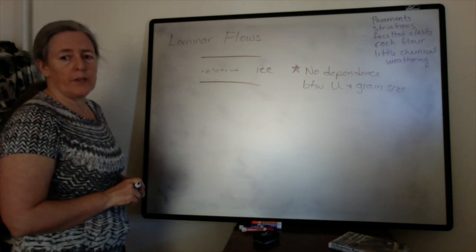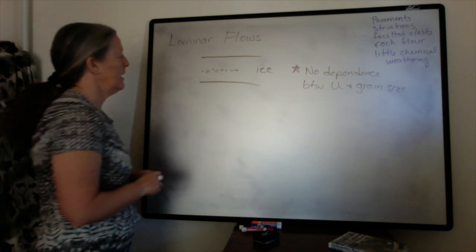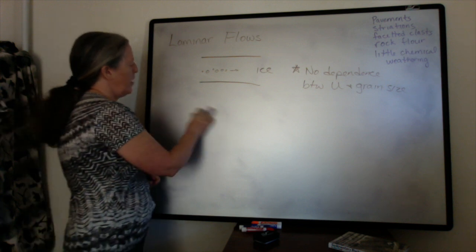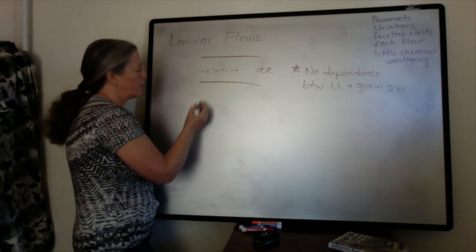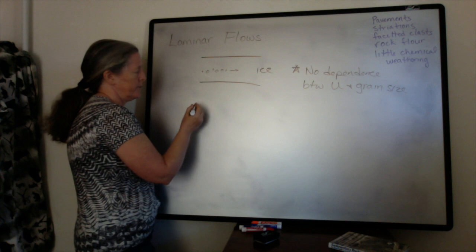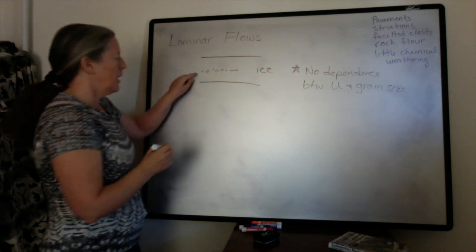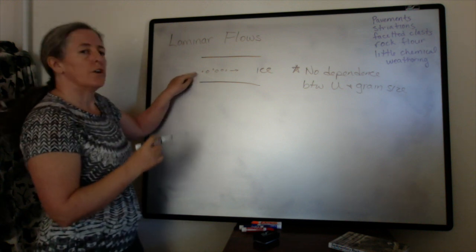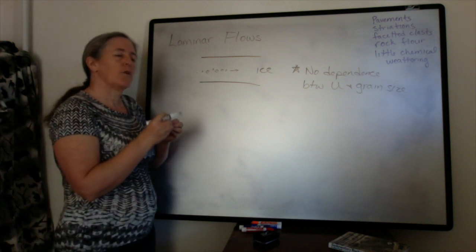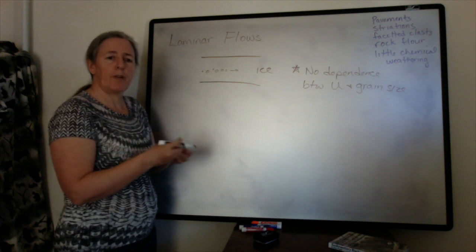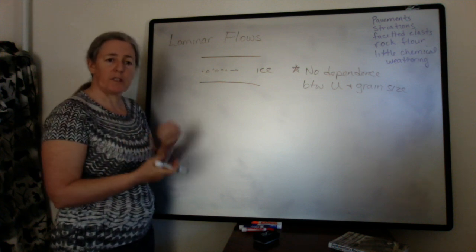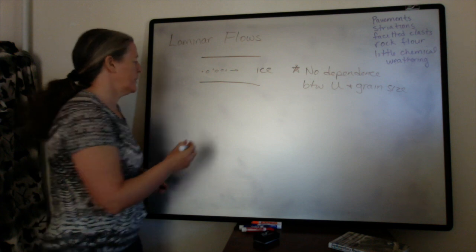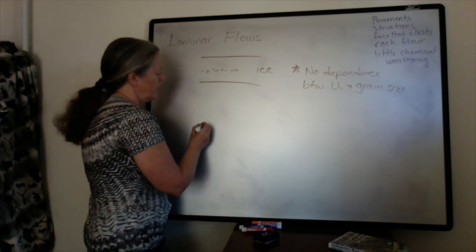The second thing is that because the grains are all traveling parallel to each other, they don't get organized into bed forms like ripples and dunes the way they do in a turbulent flow.